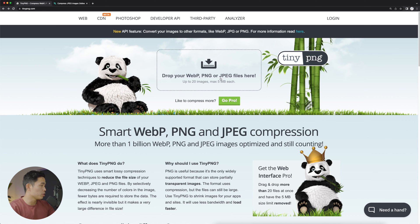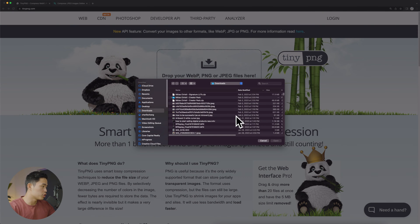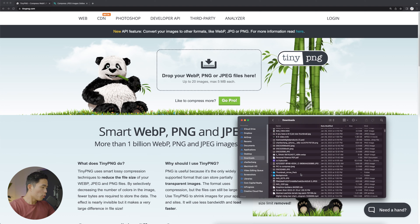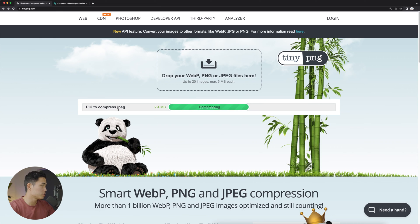When you go to the main website, this is all you're going to need right here. There are two different ways to do this: you can either click to choose the file, or you can simply open up the folder, find the image, and drag it here.